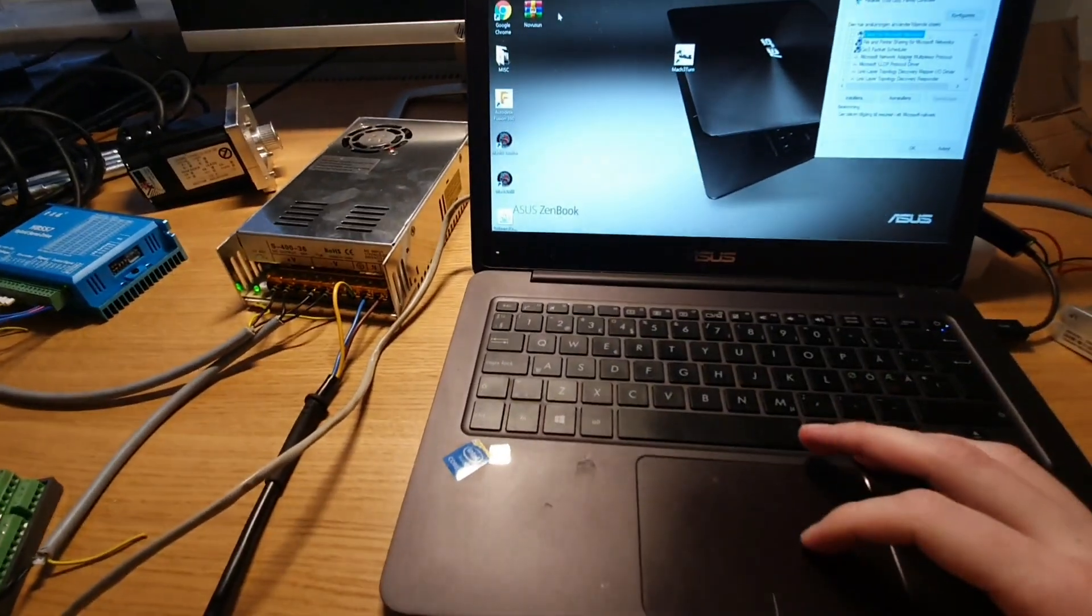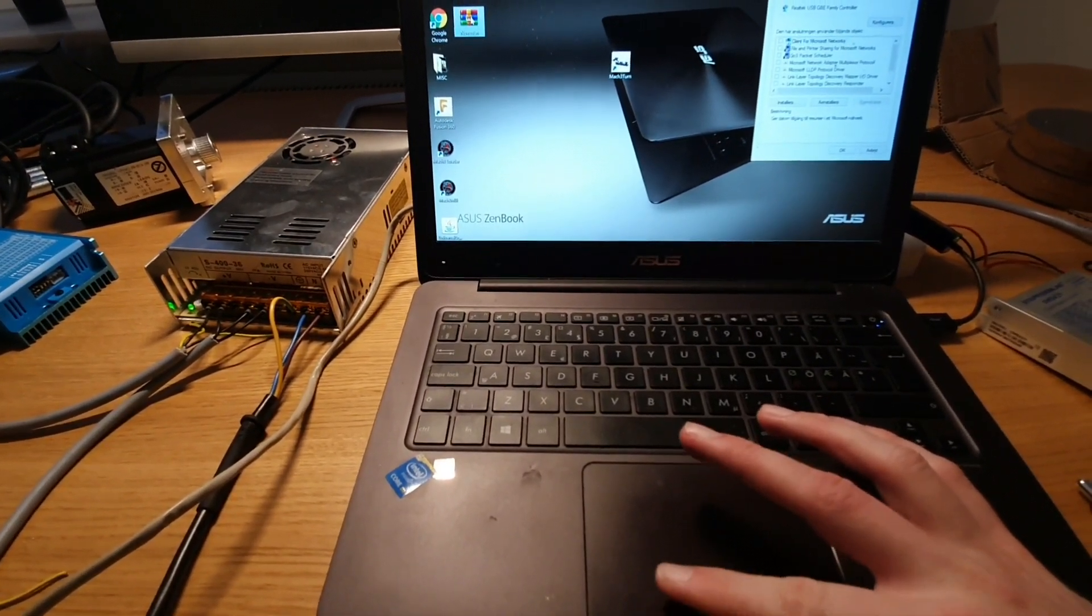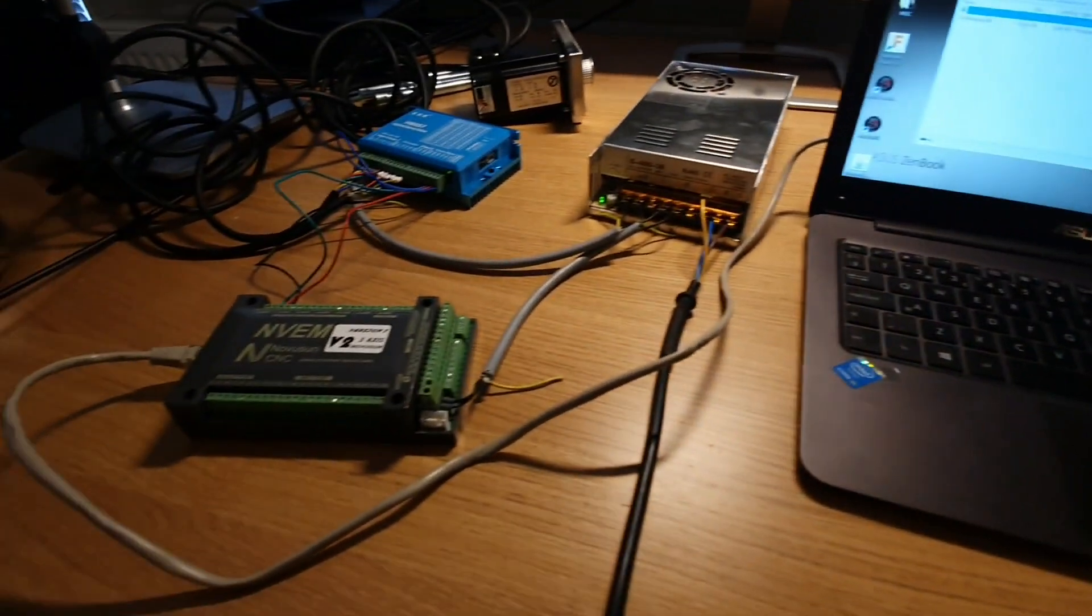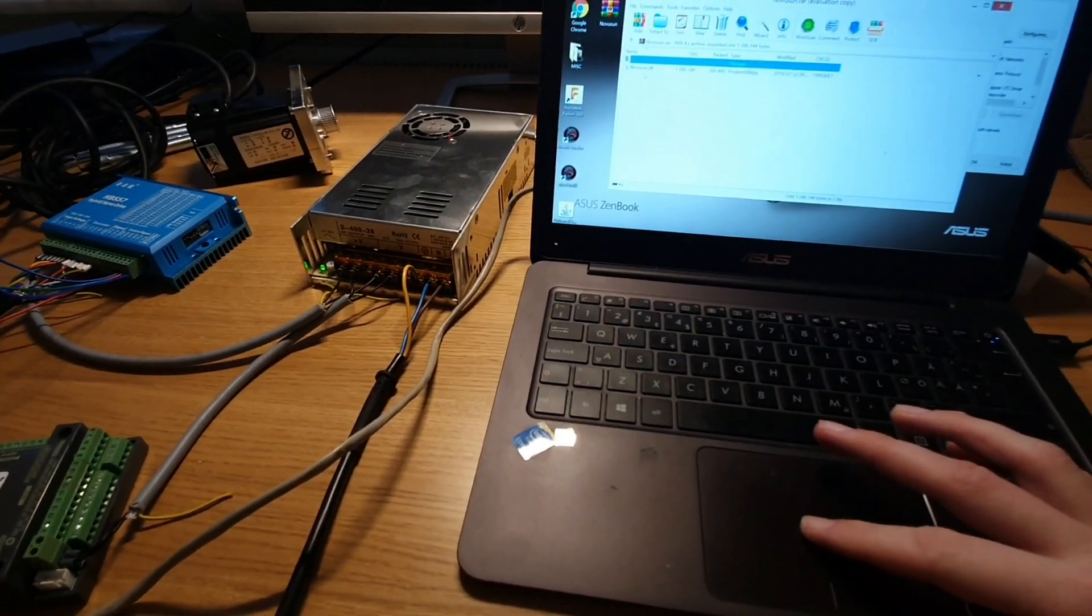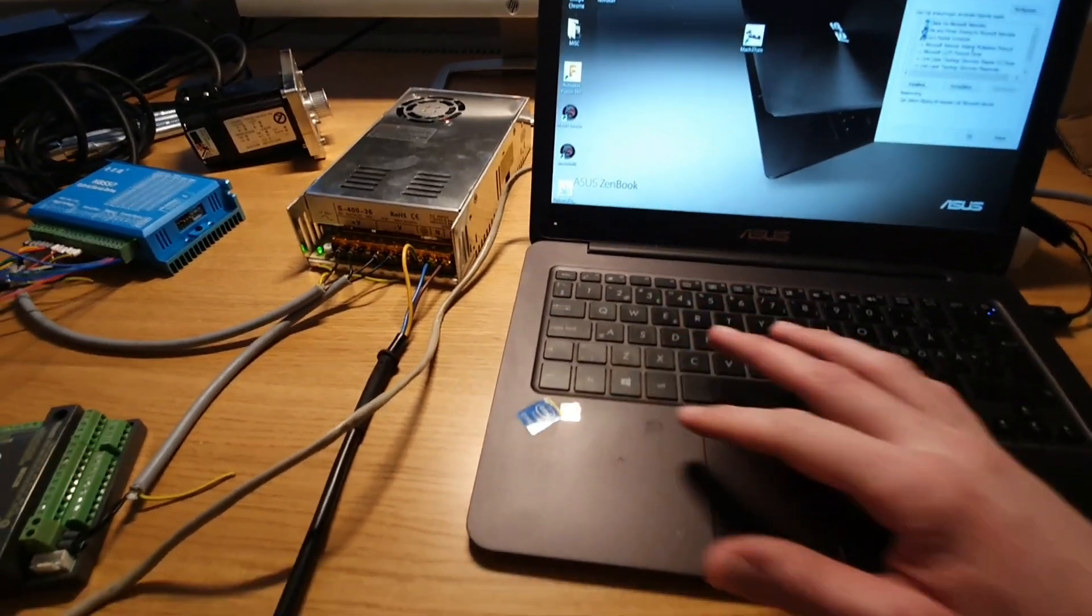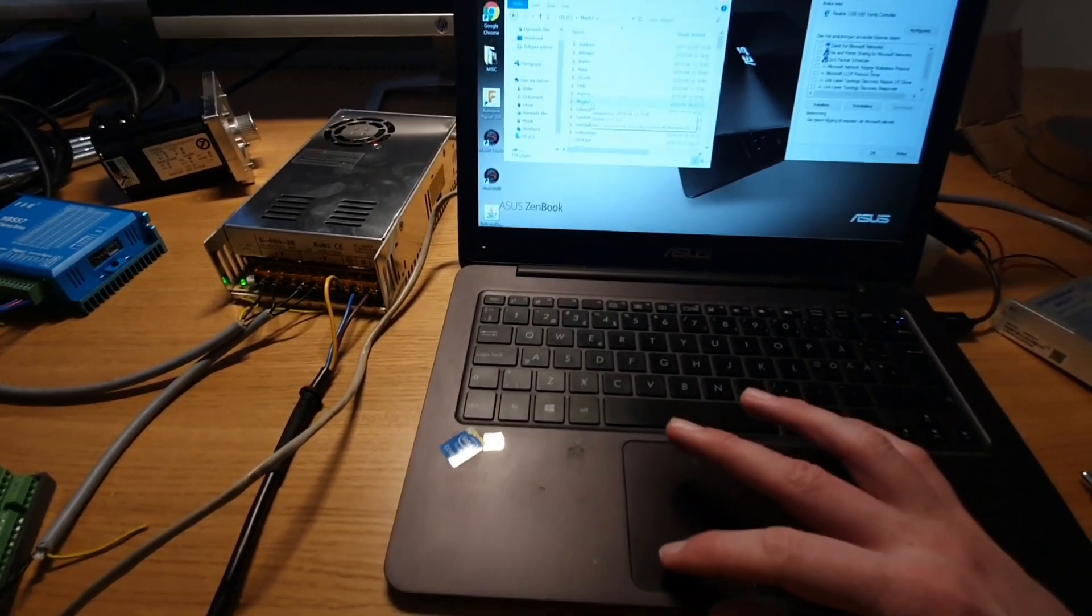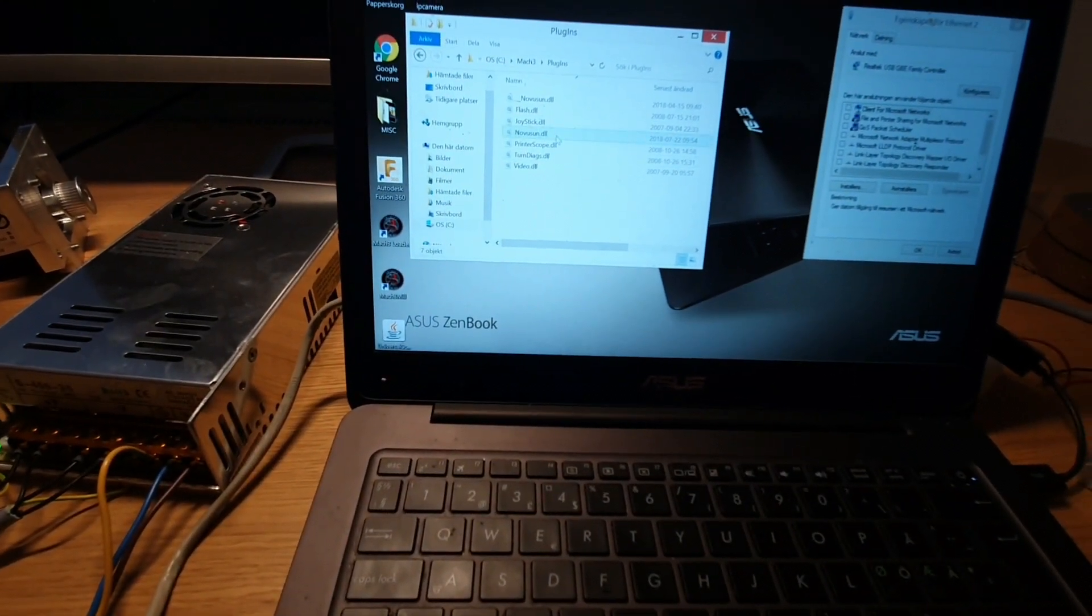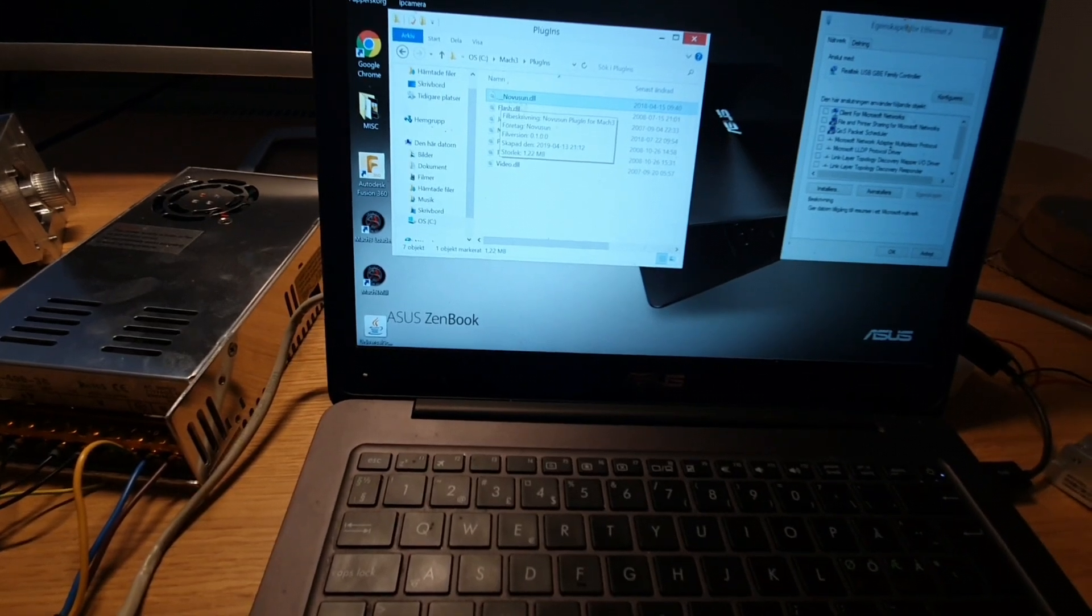I already had Mach3 installed since I used it on my router, but I didn't know if this DLL file that I'm using for the router would work for this controller. This one is Ethernet and the other one I have is USB. So I downloaded this DLL file from Novuson's website and then I simply copied it into plugins in the Mach3 folder. Since I already had one with the same name, I just renamed the old one so that I could have both.